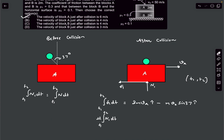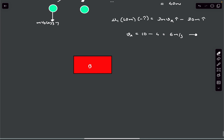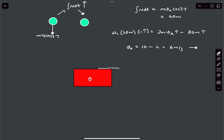Now let's determine block B's velocity. On block B, the friction from the top is F1 but in the opposite direction. There is also impulsive normal N1 from above.